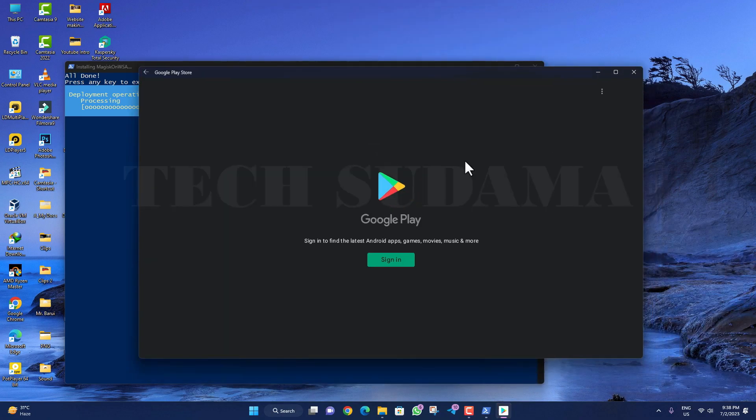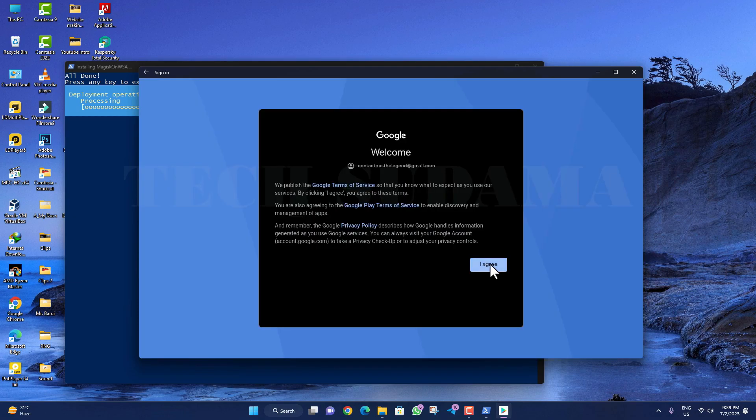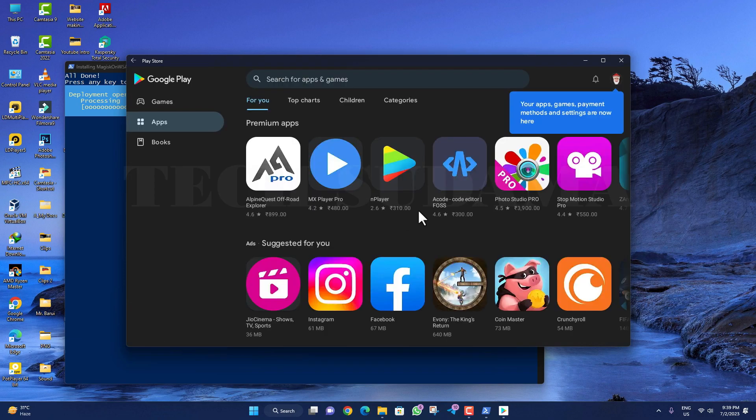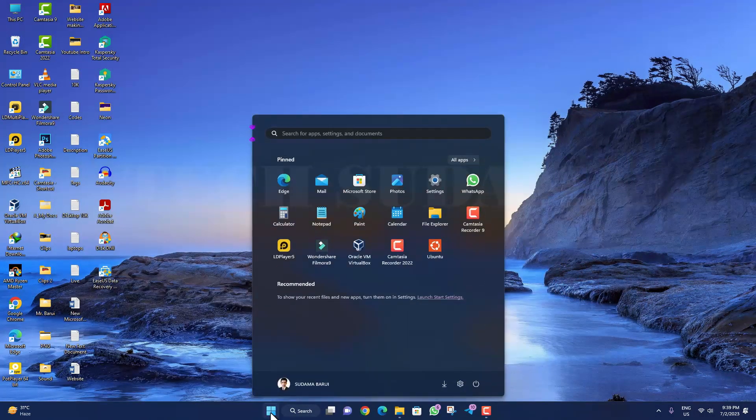After completing all processes, the Play Store will be opened. You need to sign in, complete setup, click 'I agree,' and click 'Allow.' Play Store is now opened. Close everything and click on the start menu.